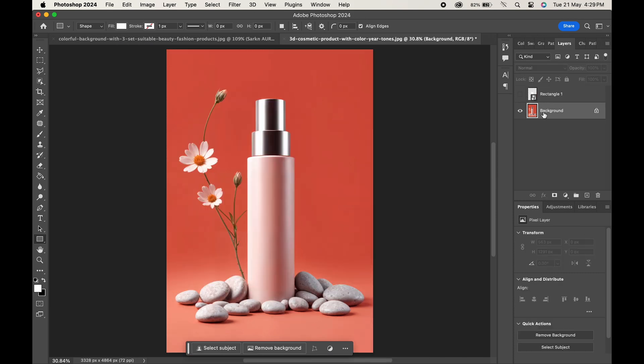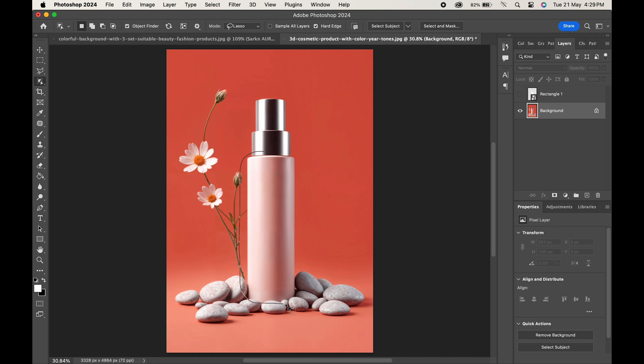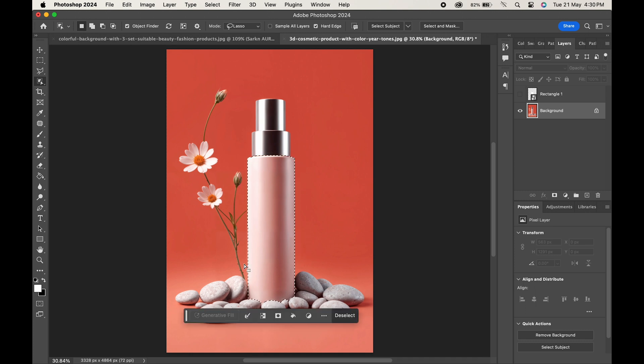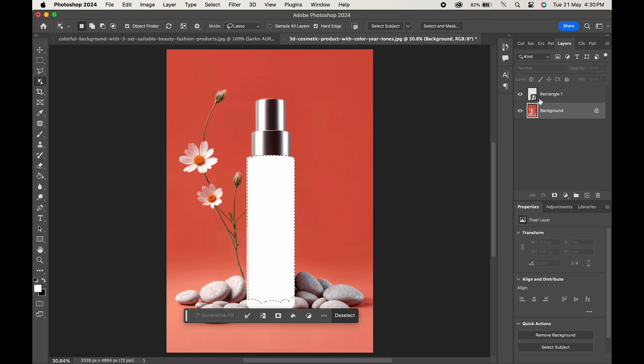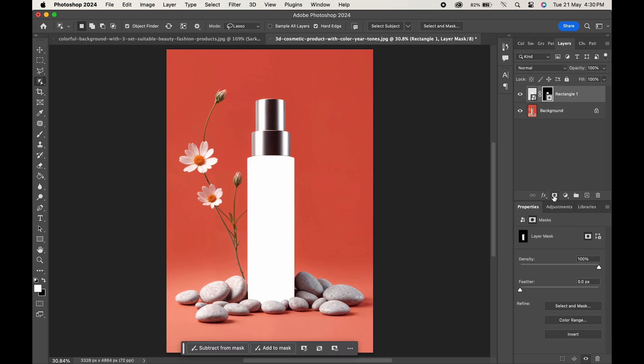Now go to the background layer and from any of the selection tools, select the bottle. After the selection is made, enable the rectangle layer and click on the vector mask icon over here.